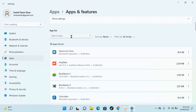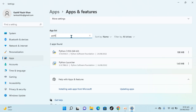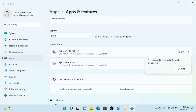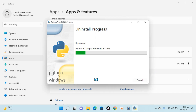Here you'll be able to see the list of all the apps installed. Search for Python — you can see Python Launcher and Python listed. Click the three dots in front of Python and click Uninstall. It says this app and its related info will be uninstalled — click Uninstall, then click Yes.